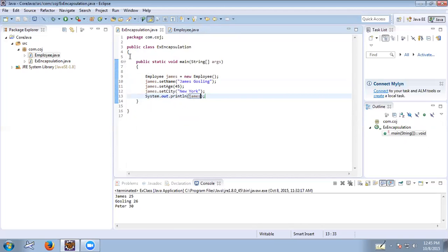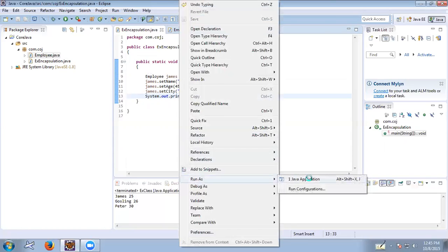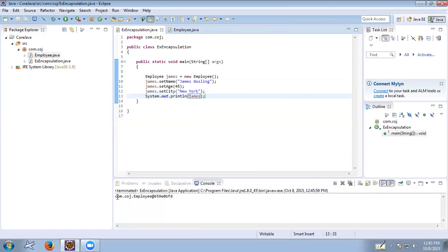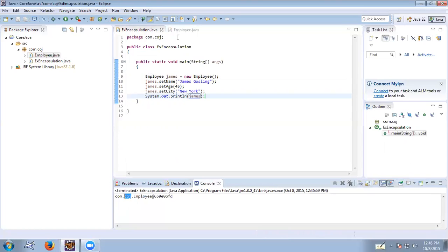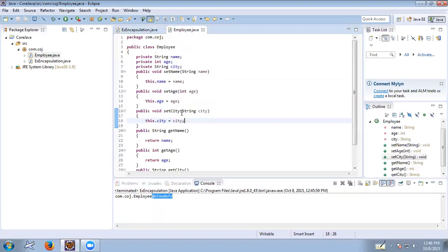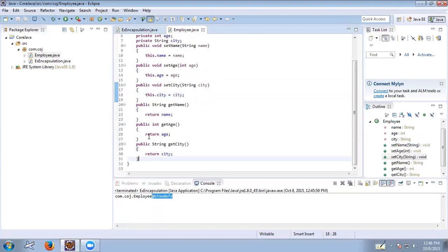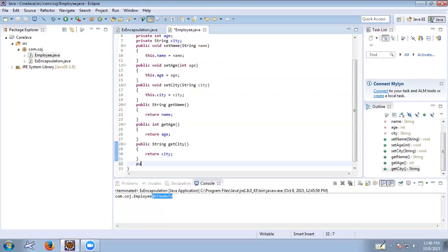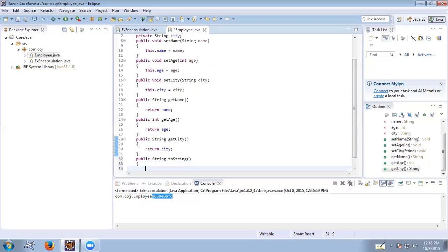When we execute the program, you can see the package name com.corejava, the class name, and an address like at 659e0bf is printed — that is the address of the object. To print the state and behavior of an object, it is very easy: by overriding the toString method we can control what is printed when we print the object.